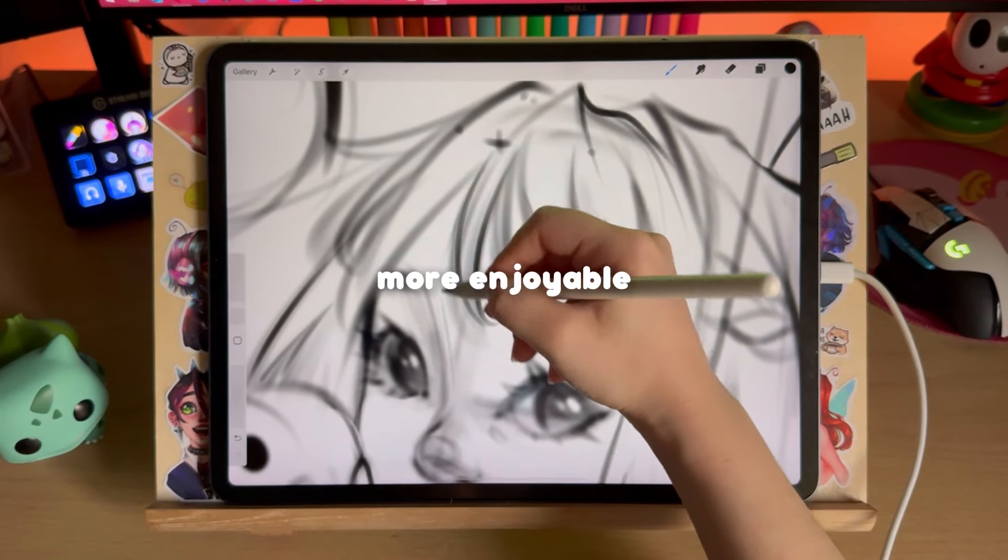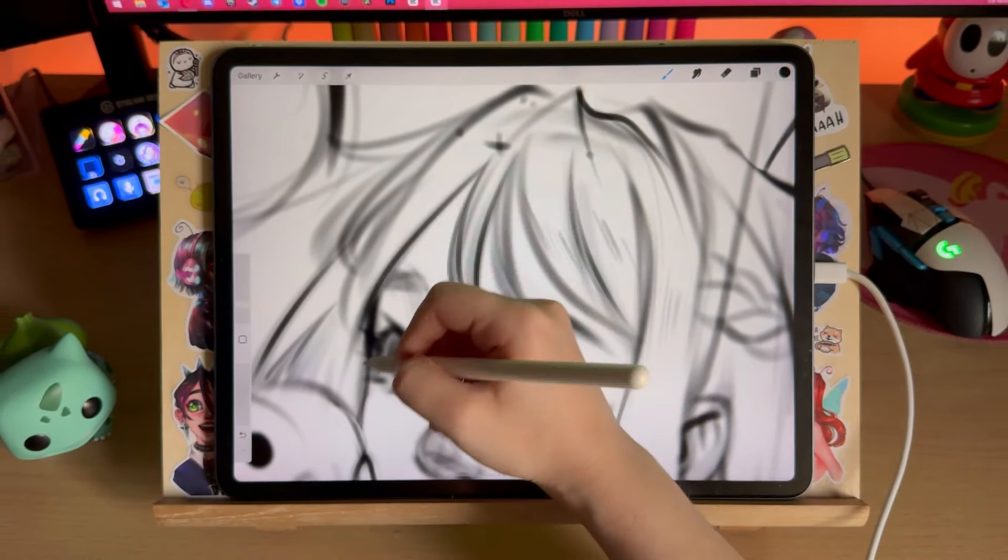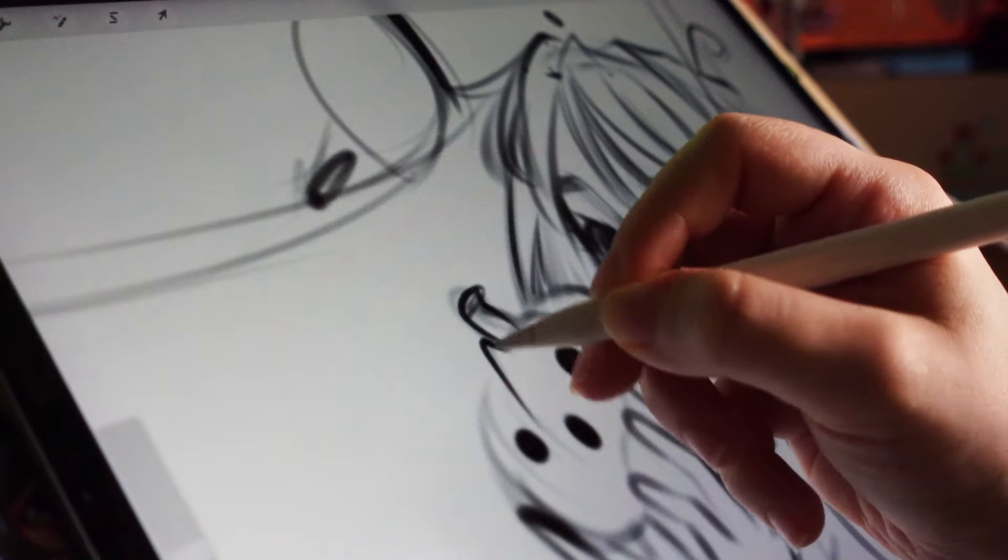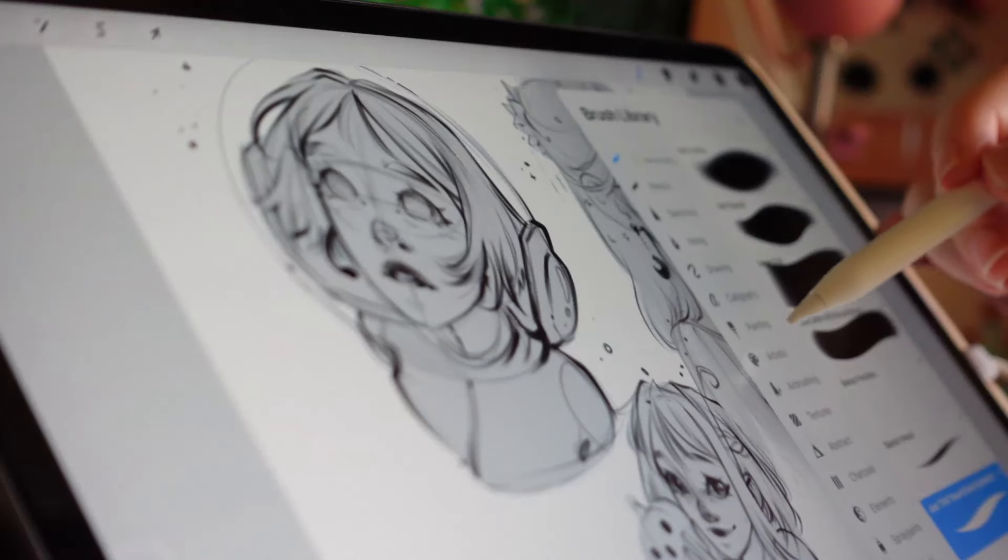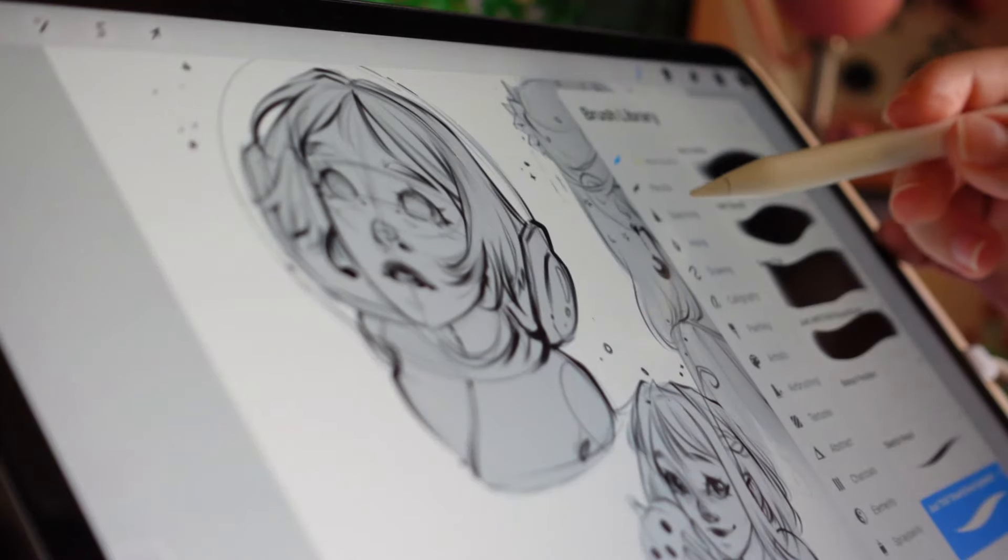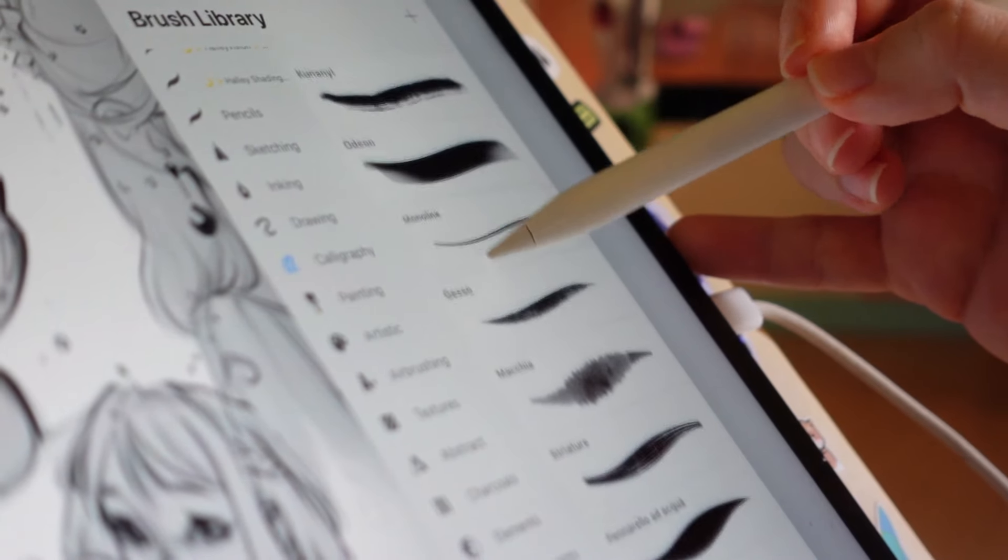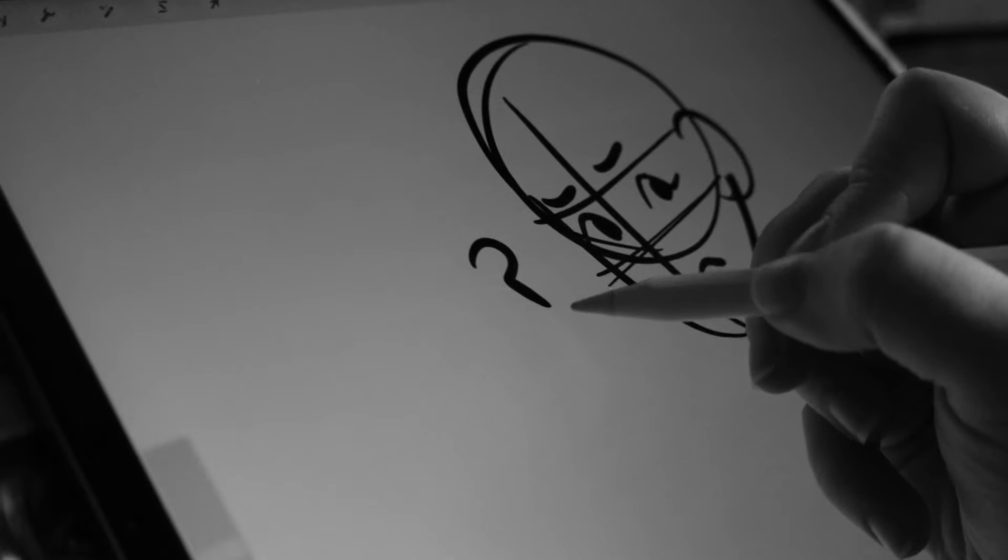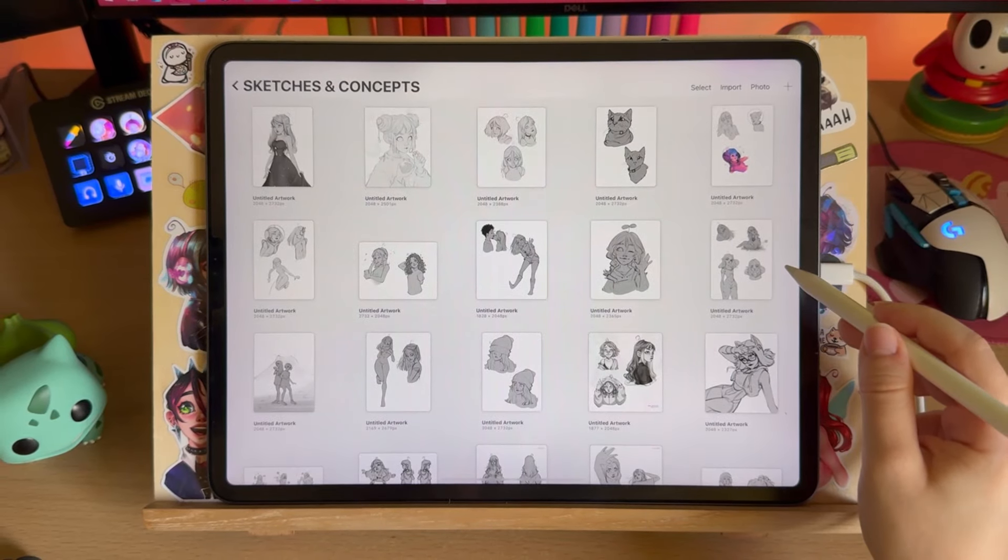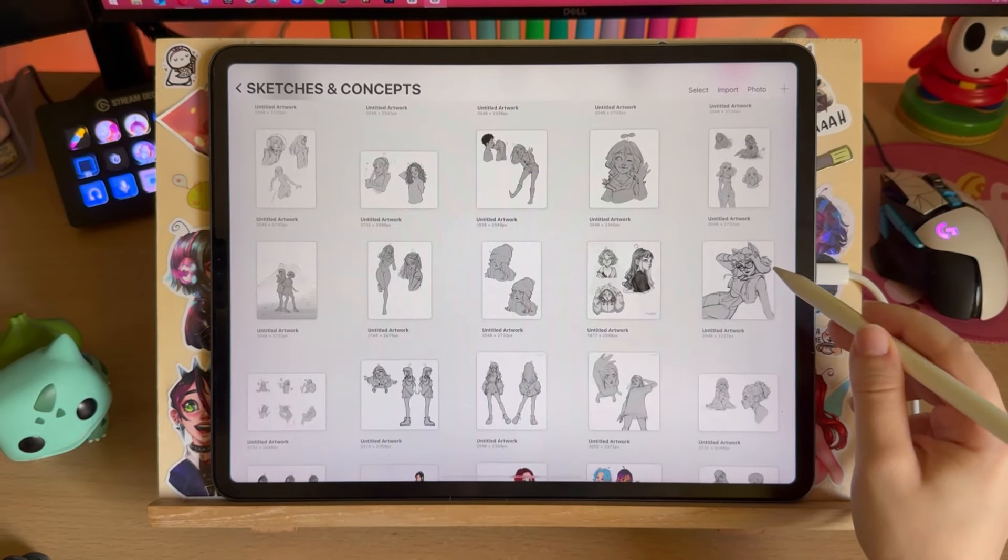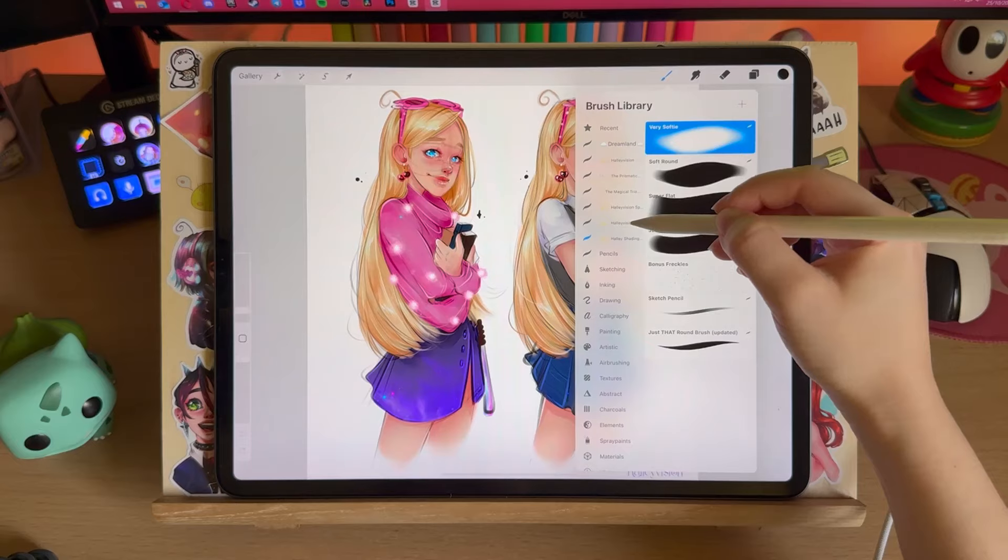When we pick up our first graphic tablet or our first iPad, we often choose a random brush that we think will work and then wonder why we feel uncomfortable drawing or we feel something is off or unnatural. I've been there and I'm sure you did too or probably you're still at that beginner stage of figuring things out.